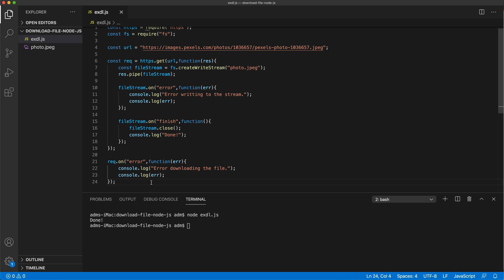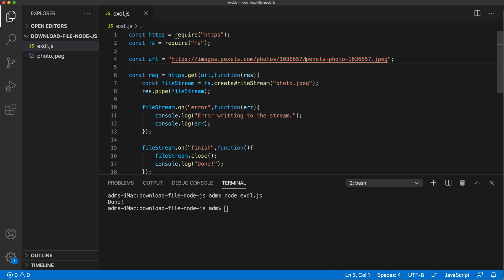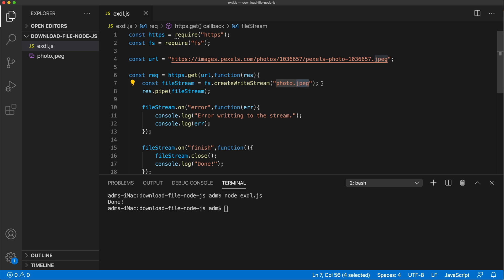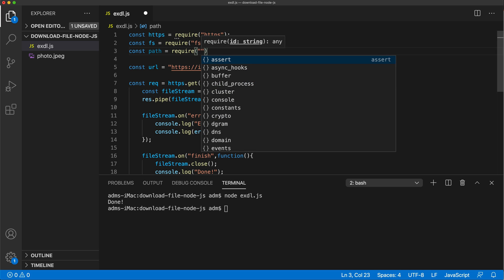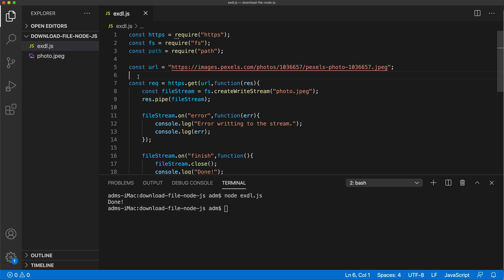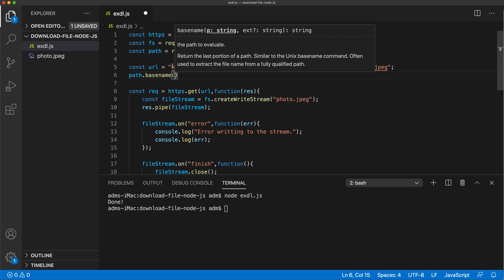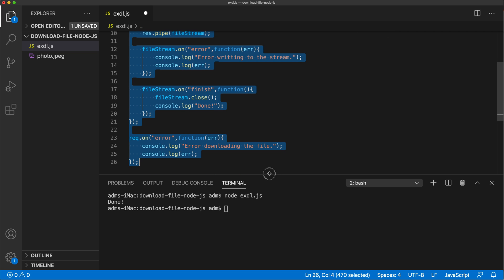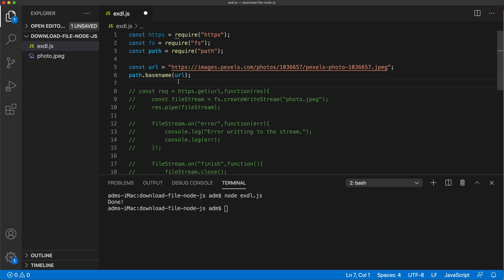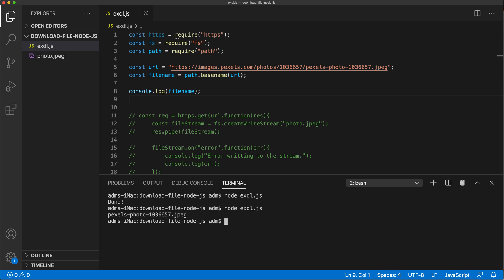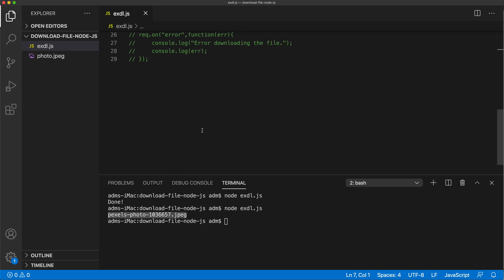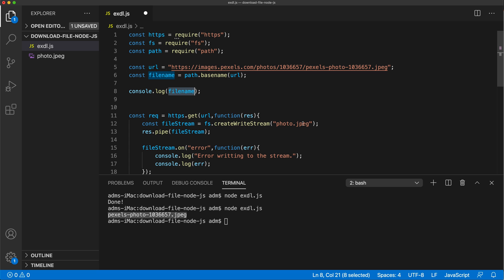Next, I want to grab the file name from the URL automatically instead of hardcoding it. We can do that by importing another built-in module: 'path'. The 'path' module has a 'basename' method — if we pass the URL to it, we get the file name with extension extracted from the link. I'll save that in a variable and pass the file name to 'createWriteStream' instead of the hardcoded name.